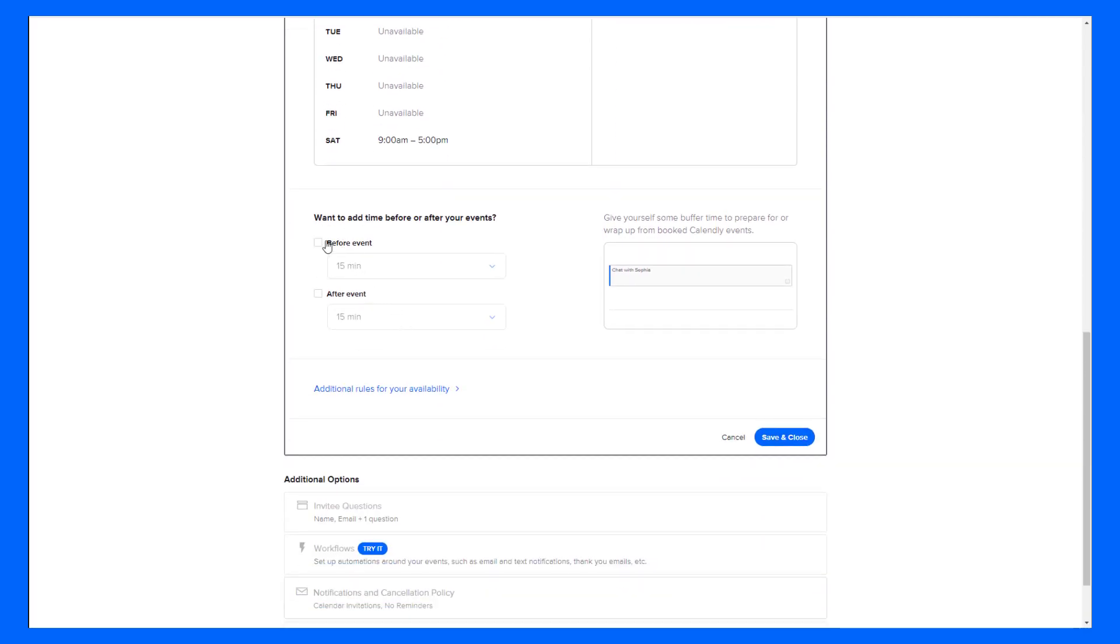Adding buffers before or after an event in this case sounds like a great idea. This will give me time to prepare for my next meeting and block off that time in my booking page so that way people won't book back to back. And I'll give myself a 15 minute buffer.